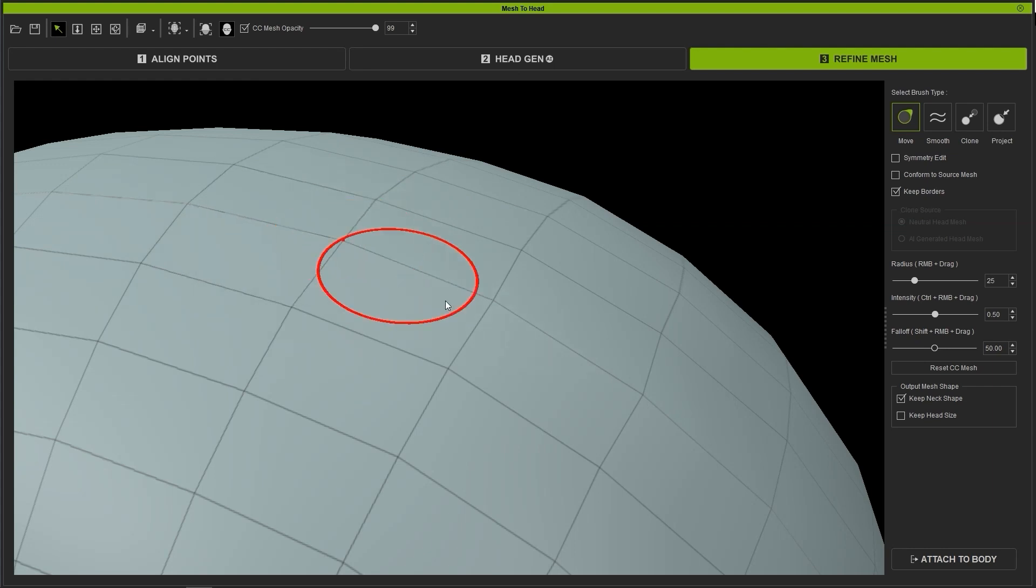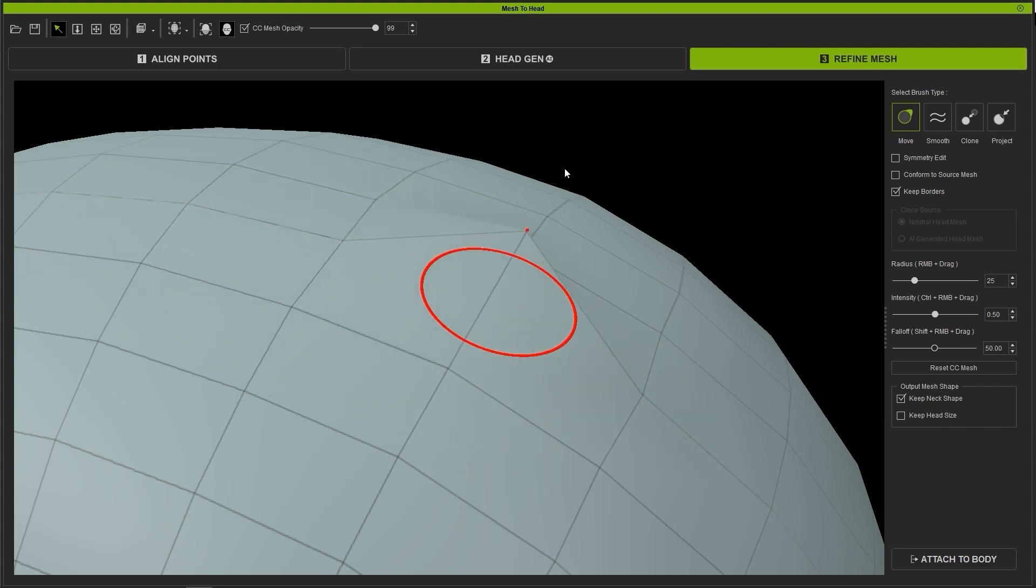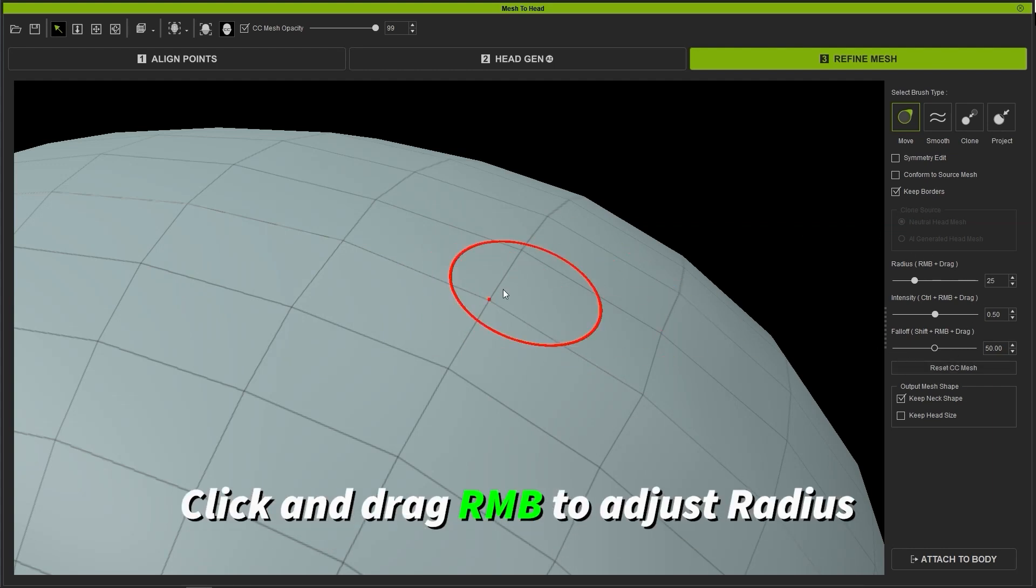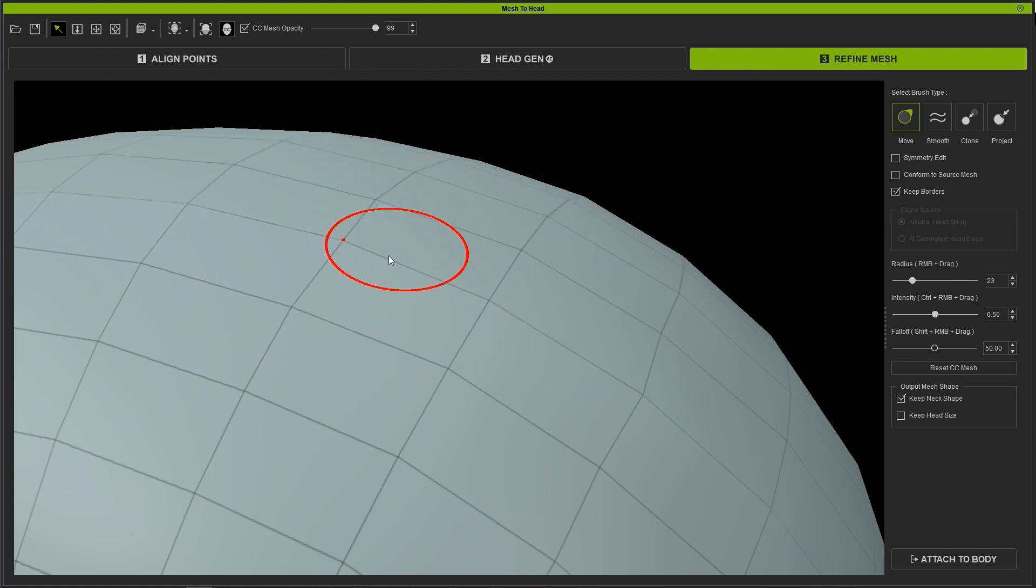The Move Brush has three sliders that can affect its performance, each with their own hotkeys. Radius changes the effective size of the brush, and you can easily adjust this by clicking and dragging the right mouse button.